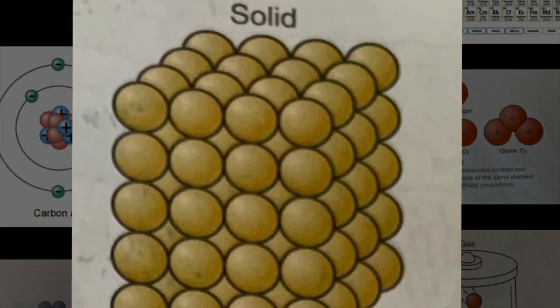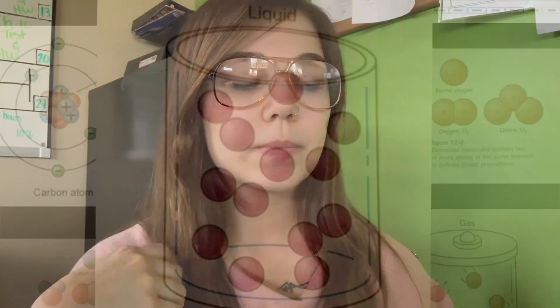Solids have a definite shape, volume, and weight. Liquids have a definite volume and weight, but not a definite shape — so water takes on the shape of its container. Gases do not have a definite volume or shape. Neon and argon are two examples of gases.